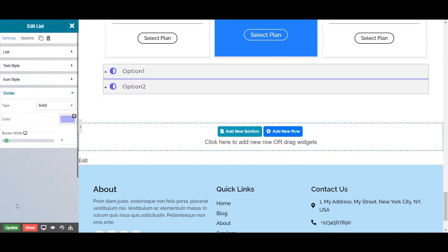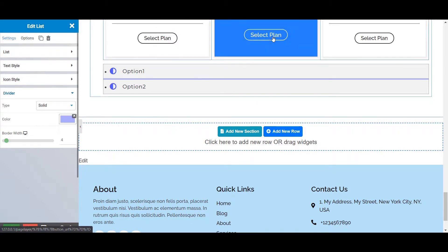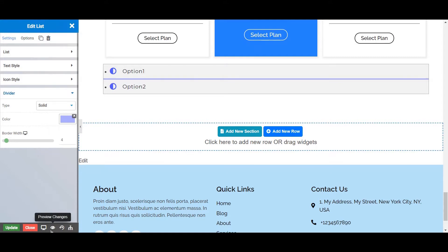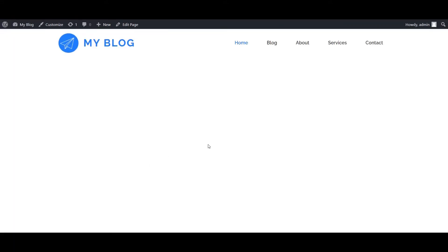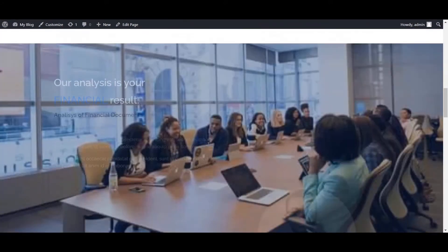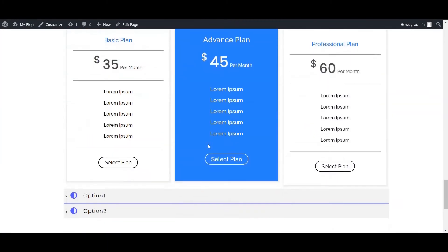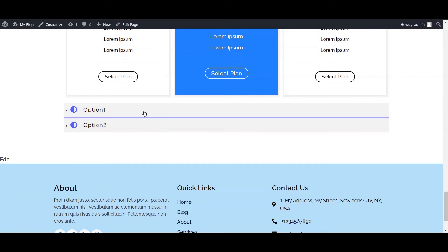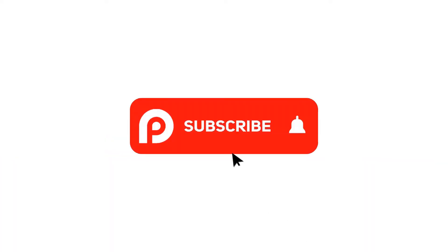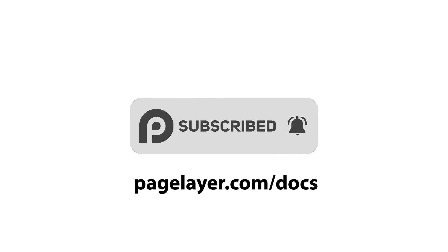Don't forget to save your changes. To save your work, click the update option. To preview your work, click on this eye icon and you are good to go. For more tutorials, subscribe to our YouTube channel or visit pagelayer.com.